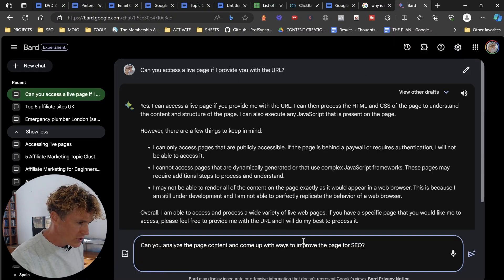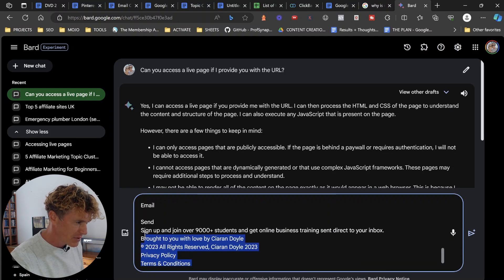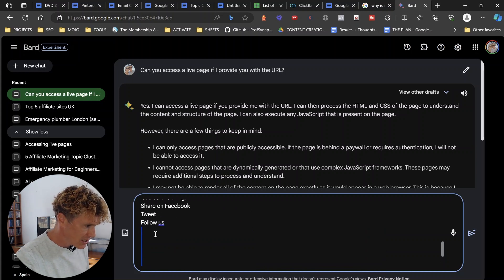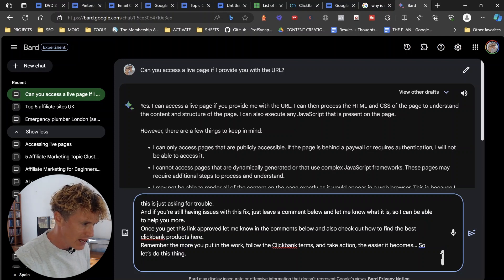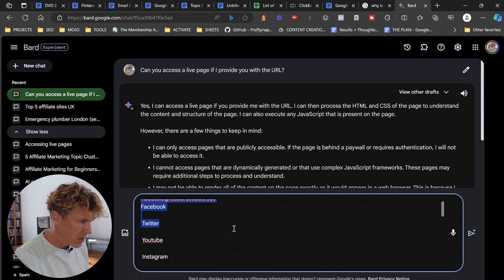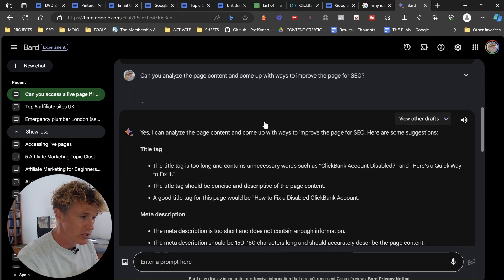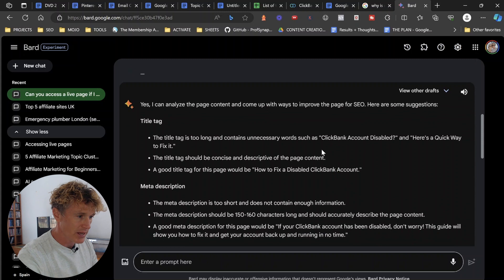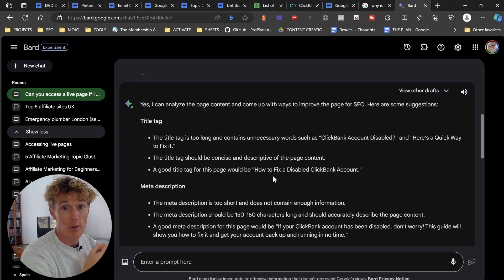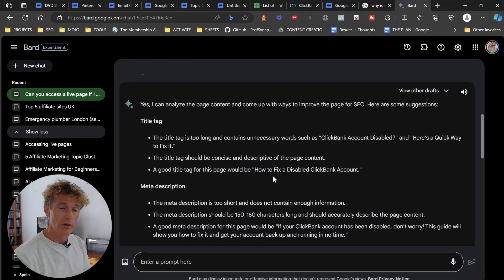There are some things I need to delete out, like the copyright, because when you press Control A it just grabs all the text on your screen. So I'm just going to delete out the social media sharing, related posts, dates, etc. from the top and bottom of my page. Then I'll press enter. Google Bard gives me a list of things I can do to make my page better. First thing: the title tag is too long and contains unnecessary words. A good title tag would be 'How to fix a disabled Clickbank account.' It's telling me it doesn't like my title, so I'm going to take that on board and update it.